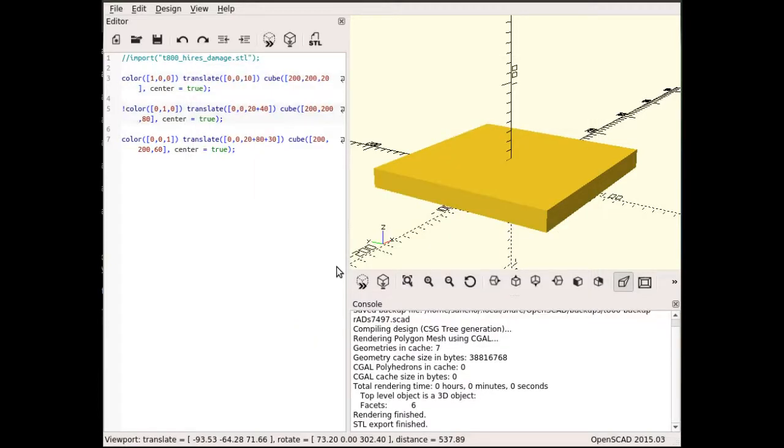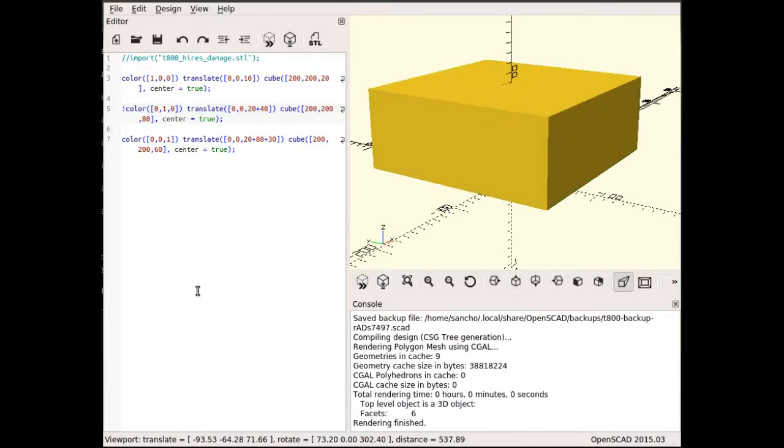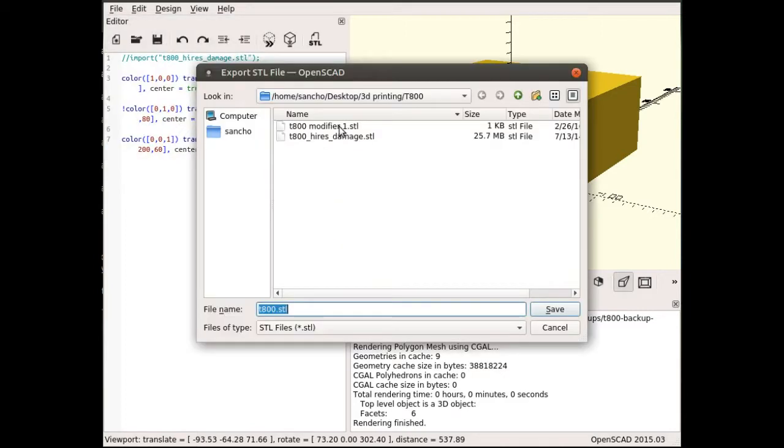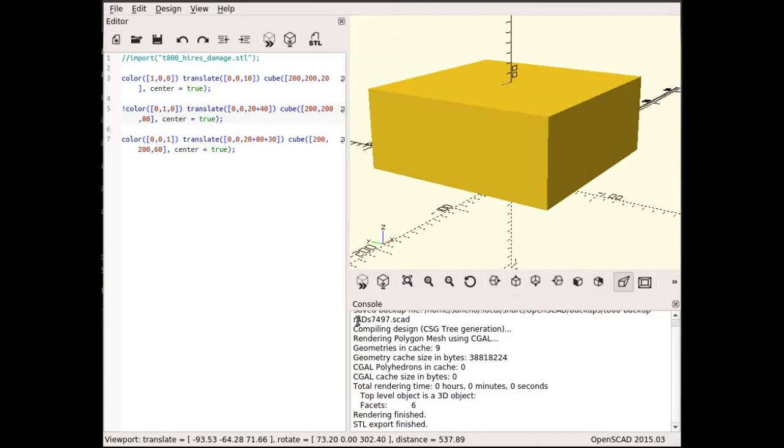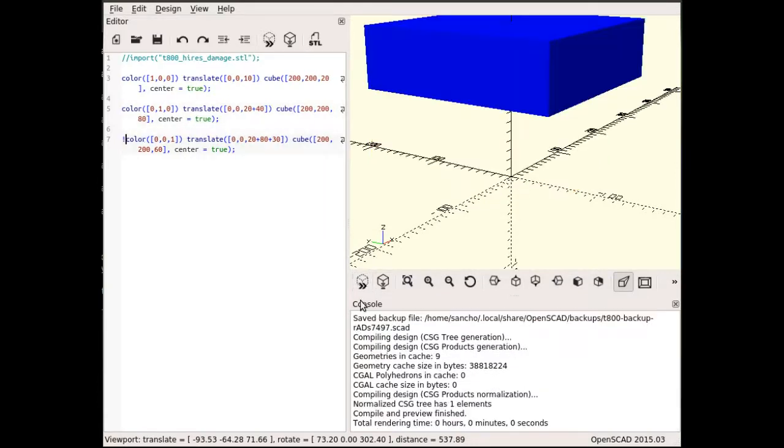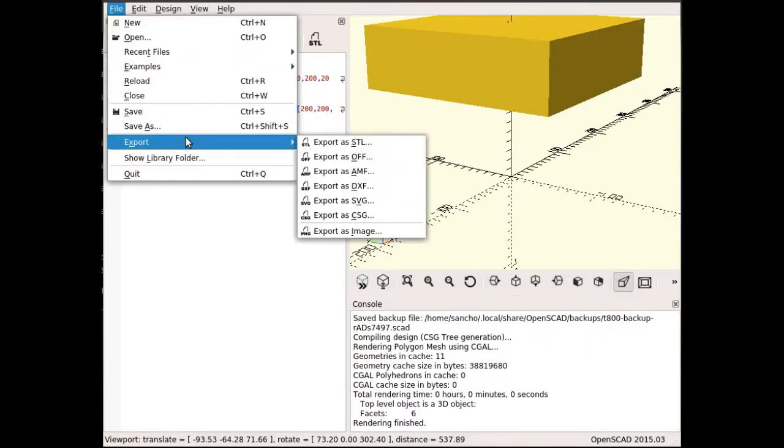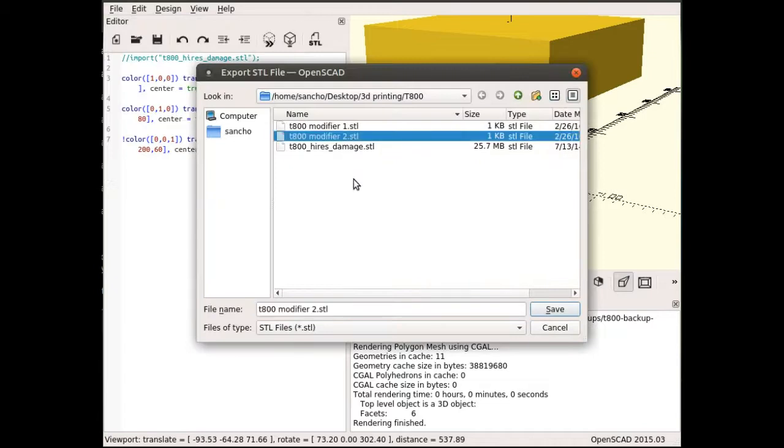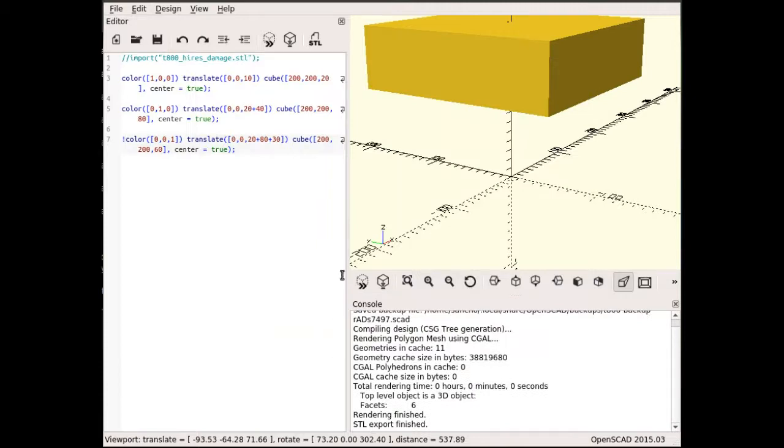Using the same trick, I'm going to export the other cubes. Let's render and export the second one as modifier number two. And I'll do the same for the third cube: render, export STL, and name it modifier number three. Although OpenSCAD doesn't show it with colors when rendered, it will export the STL including the color.